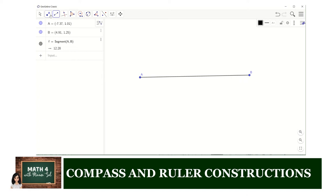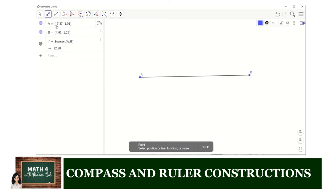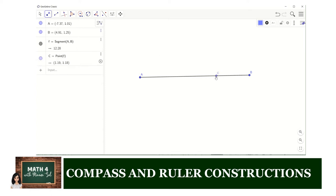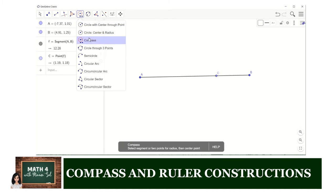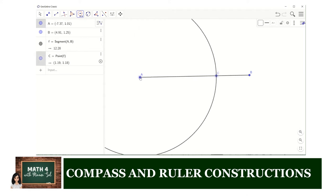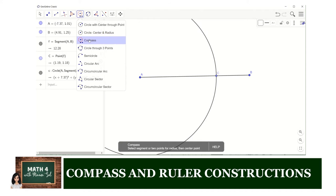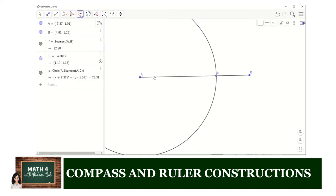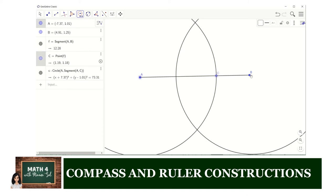To do that, we need to create a point using the point tool which is more than half of AB. Let's say that is point C, and point C is more than halfway of AB. Next, we use the compass tool to create a circle with center at A and radius AC. We use the same compass tool to create a circle with the same radius AC, but now the center is at B.